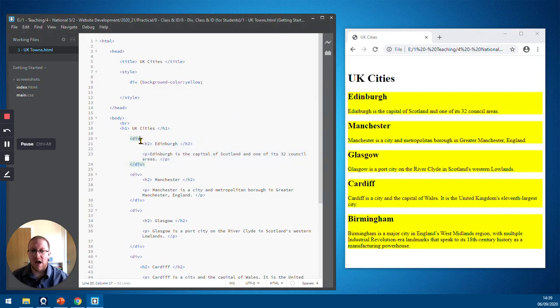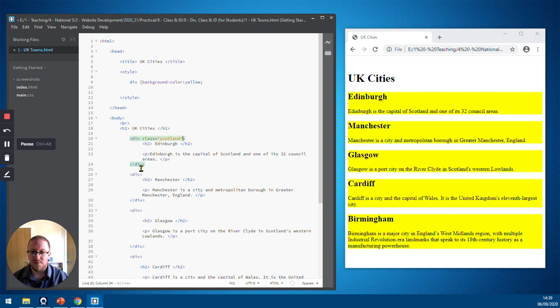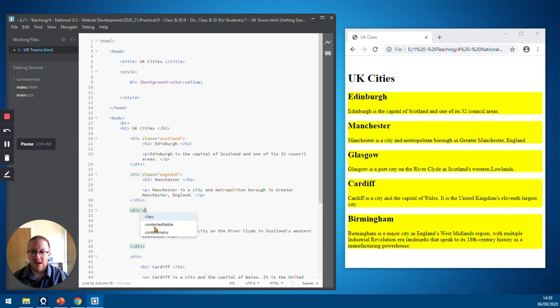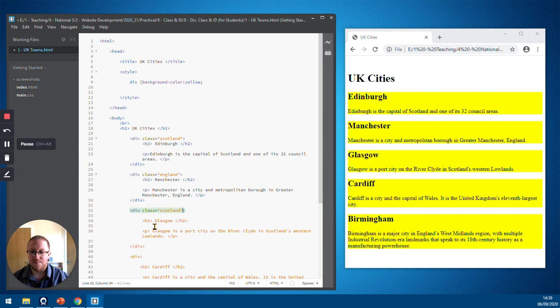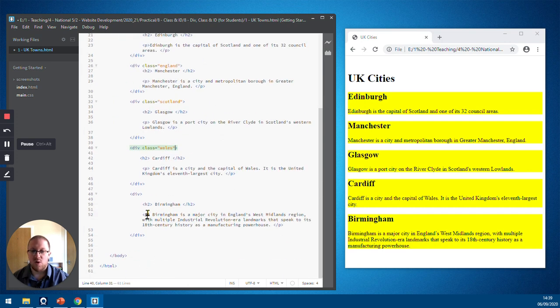So here we've got the document and this is our section for Edinburgh. So I'm going to add a class name to that and I'm just going to call it Scotland. Down at Manchester, I'm going to do the same. I'm going to give it a name and I'm going to call that England. Glasgow will be called Scotland again. And then Cardiff will be called Wales. And lastly, down the bottom, we've got Birmingham, which is an English city. So we're going to call that England.